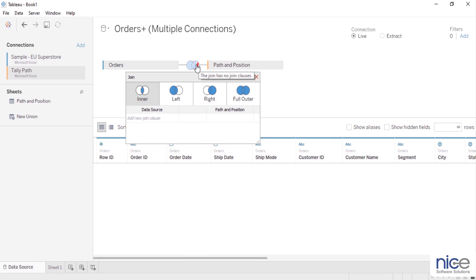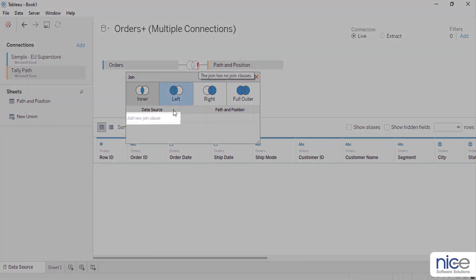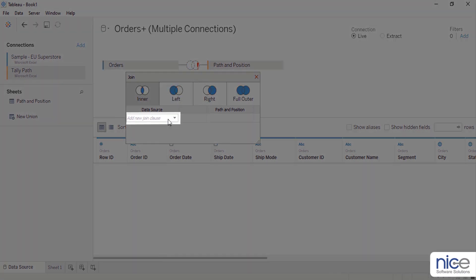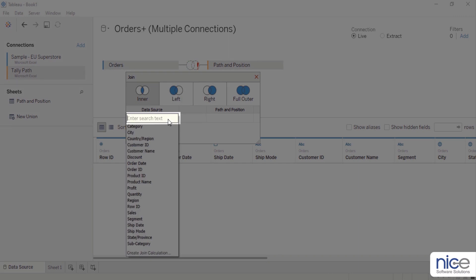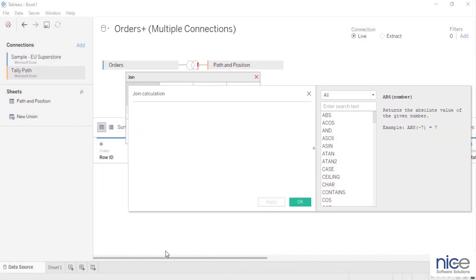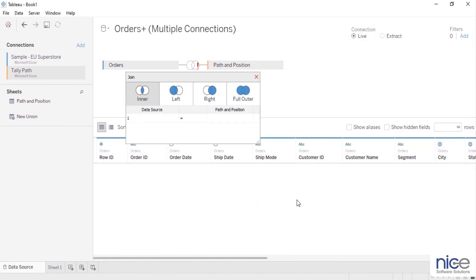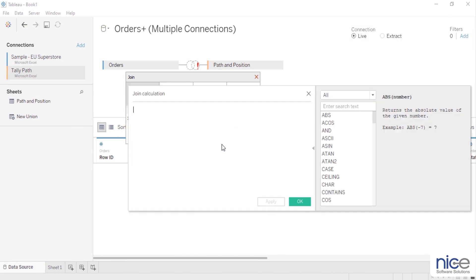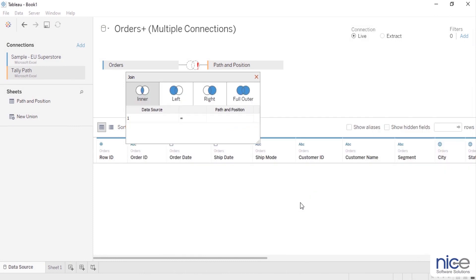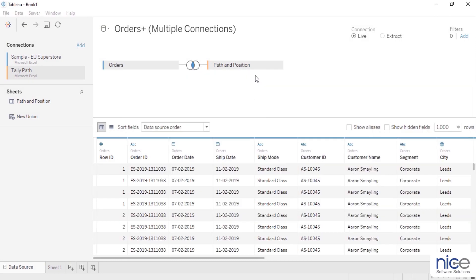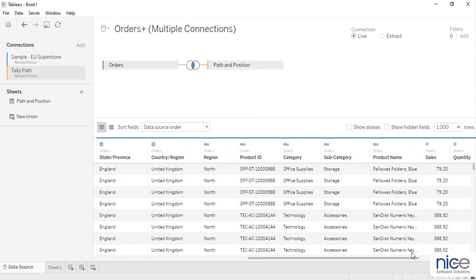This will create a cross database join between sample superstore and densification sheet. However, as there are no common columns in our sheets, we get an error that shows the join has no join clauses. To add a cross join, click add new join clause, select create join calculation, type 1 and click OK. Similarly, add 1 as joining clause for the second data source. This join densifies your data that is used to position the sticks.